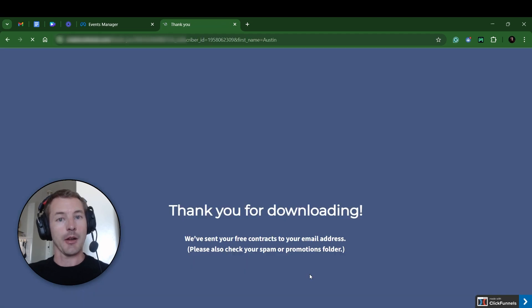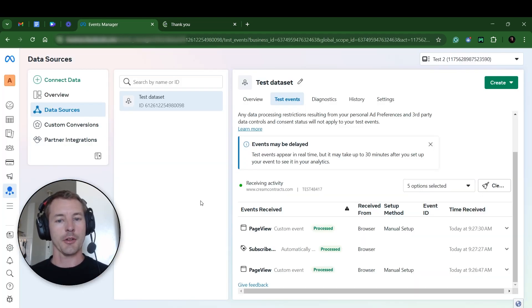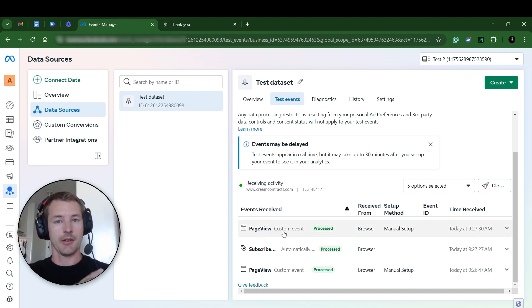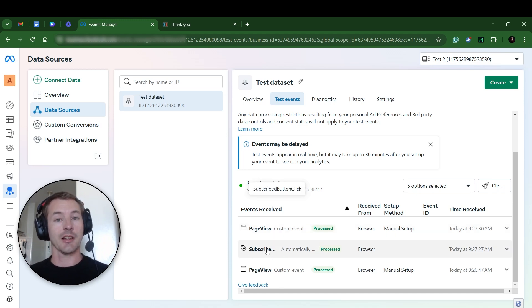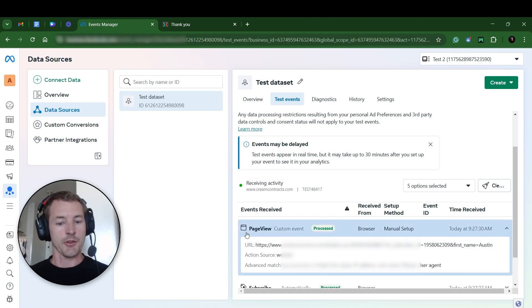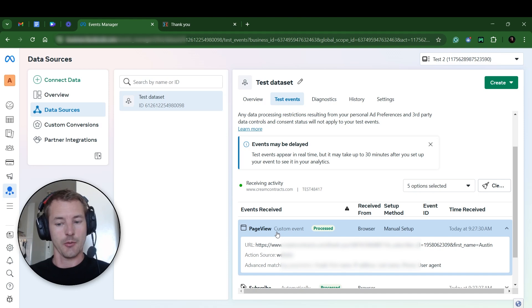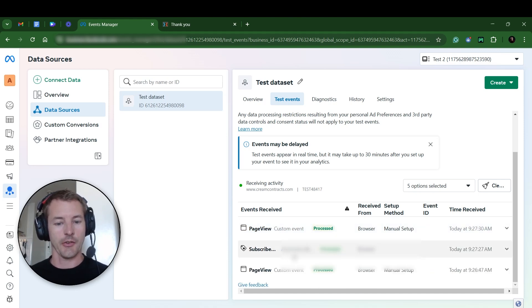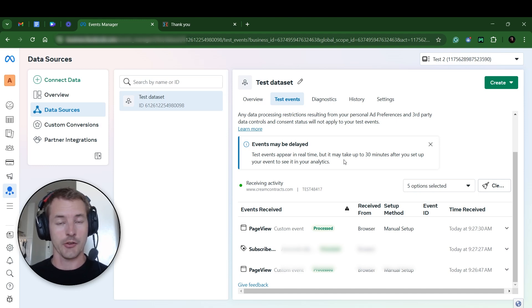So I entered my info. I get sent to the Thank You page. So if you come back over here to the test events, it registered a page view. So it saw me land on the actual main opt-in page, and then it actually saw me click the button after I entered my info, and then it registered another page view showing that it saw me land on the Thank You page. Now, in this case, it doesn't actually say lead here. It doesn't say there's no lead event, which we just created a minute ago. And that could just be because there's a delay on the data.